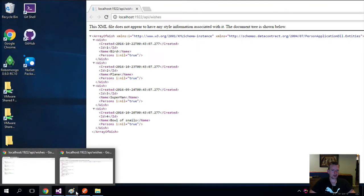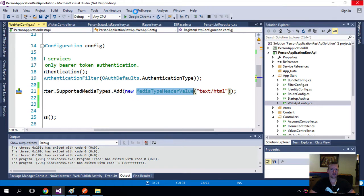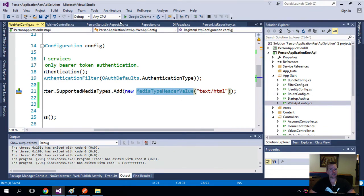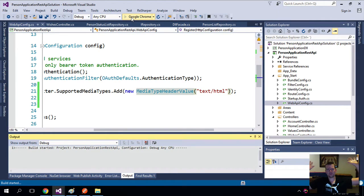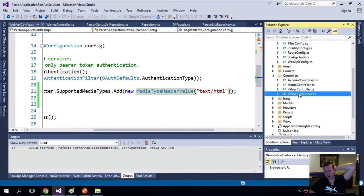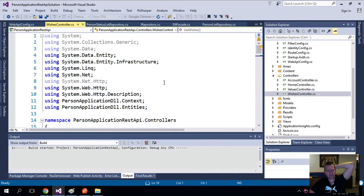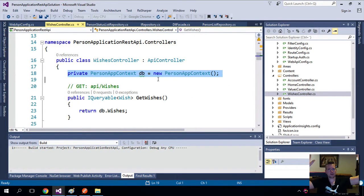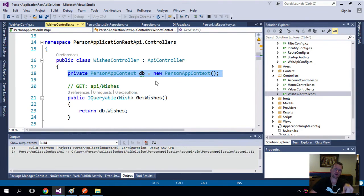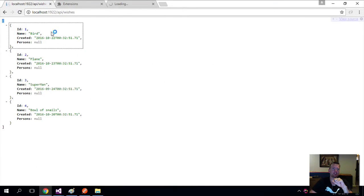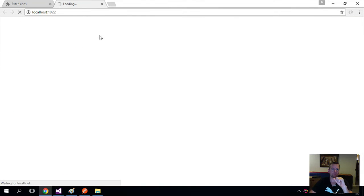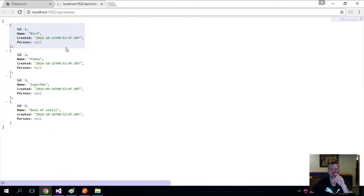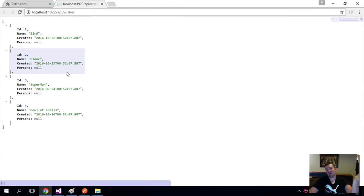run the application again just to show you that with this single line I've changed nothing else. I still have my Wishes controller, everything in there is still the same, using the context, everything is exactly the same. But instead of returning XML now it will return JSON like it does right here. So I'm putting in the URL here, API/wishes, and now before we had XML here, now we have JSON. Done deal. So now we